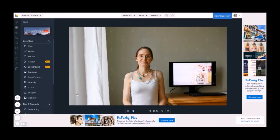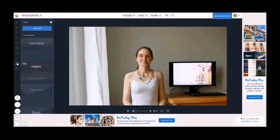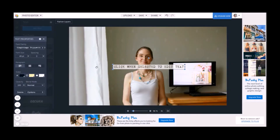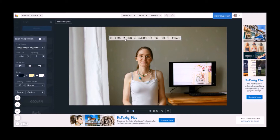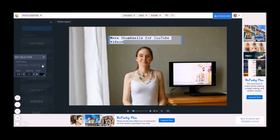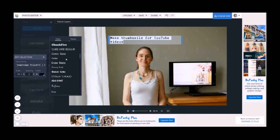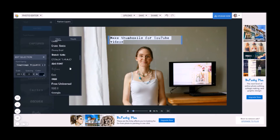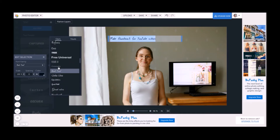Now you have a good photo — add text to your picture. My text for this picture will be "How to make thumbnails for YouTube videos." Here you can change the font, and I would like to have another font — I would like a good font. This is a font I like.